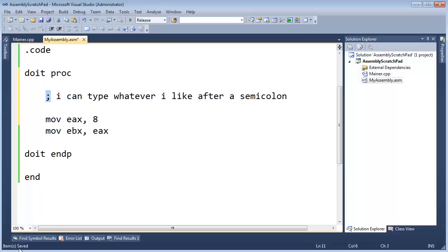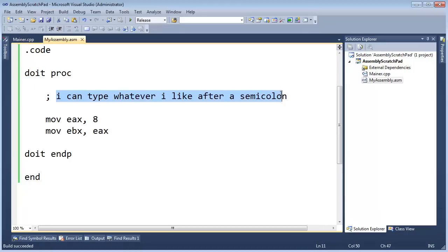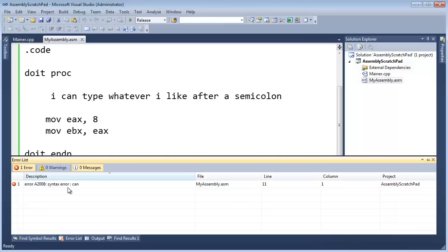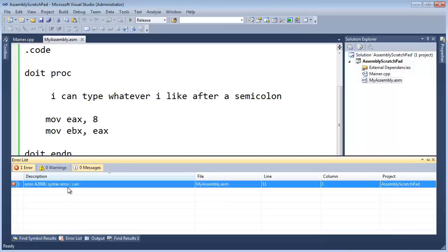Watch down here. I'm going to hit ctrl-shift-b. You see that the build still succeeds because the assembler ignored all this. If I take the semicolon off, ctrl-shift-b, you can see it's saying, hey, errors.